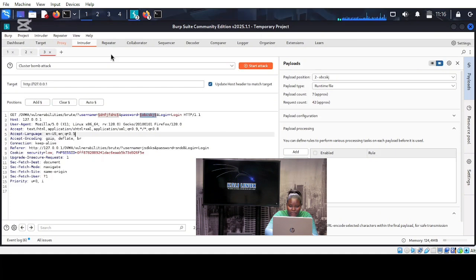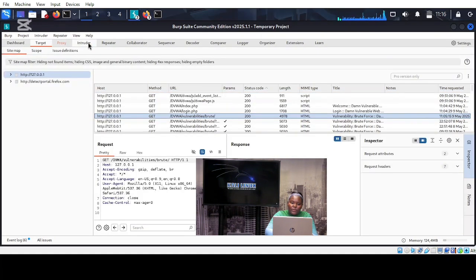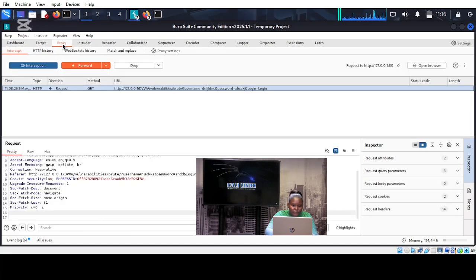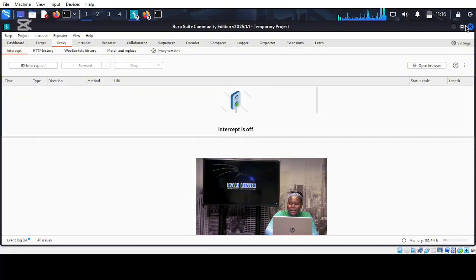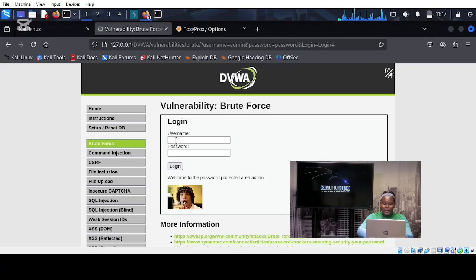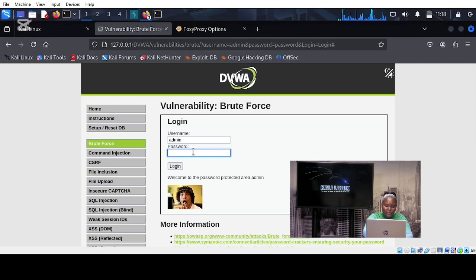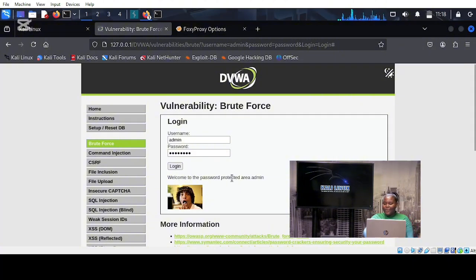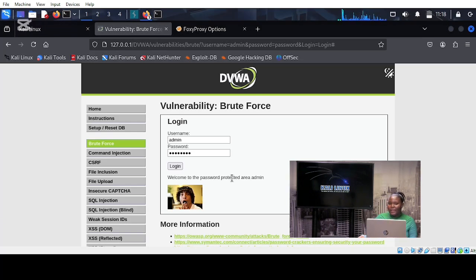Let's close everything and verify the combination. Don't forget to close your intercept — go to proxy and close the intercept — then close Burp Suite. The username is admin and the password is password. Let's try to log in. And there we go — it says welcome to the password-protected admin area. That's how you perform a cluster bomb attack on Kali Linux using Burp Suite on the DVWA website. Thank you.